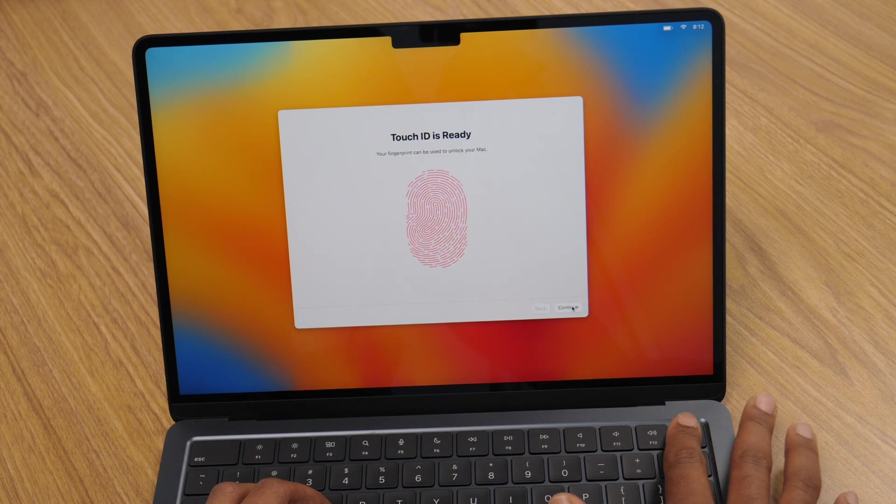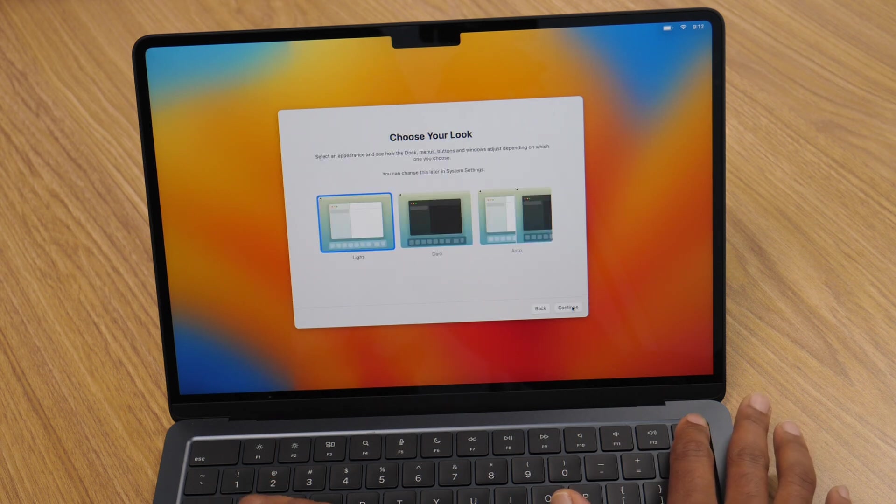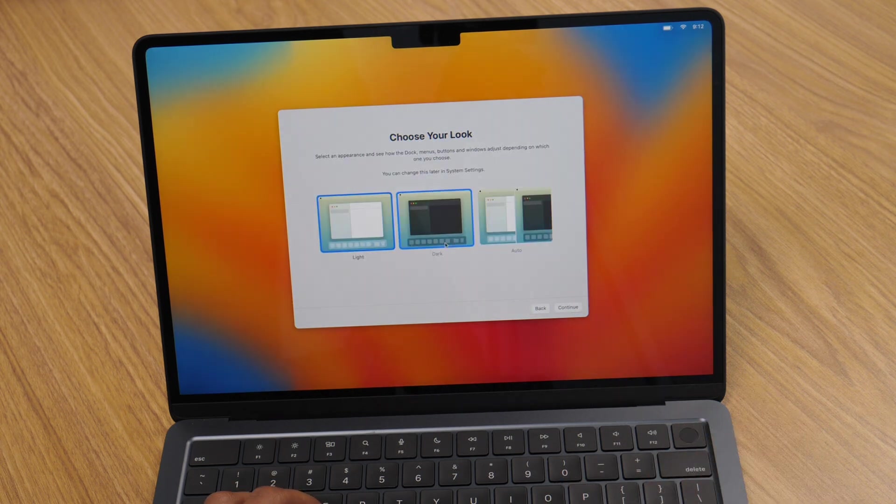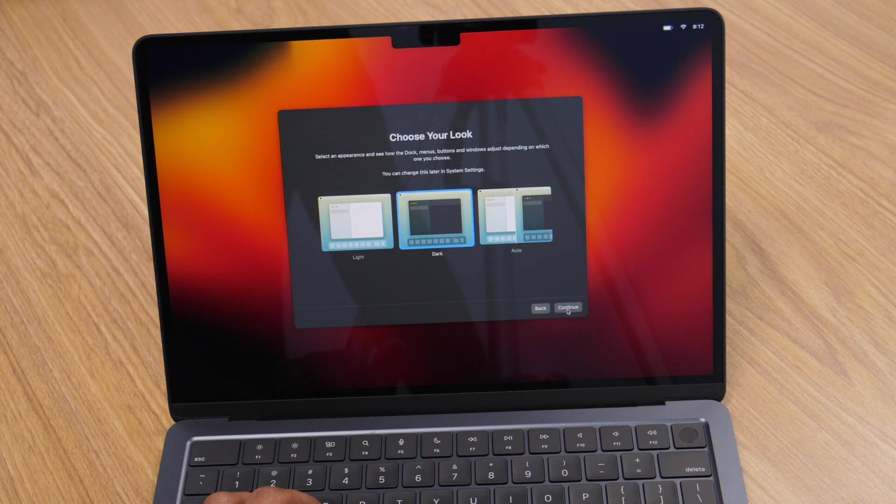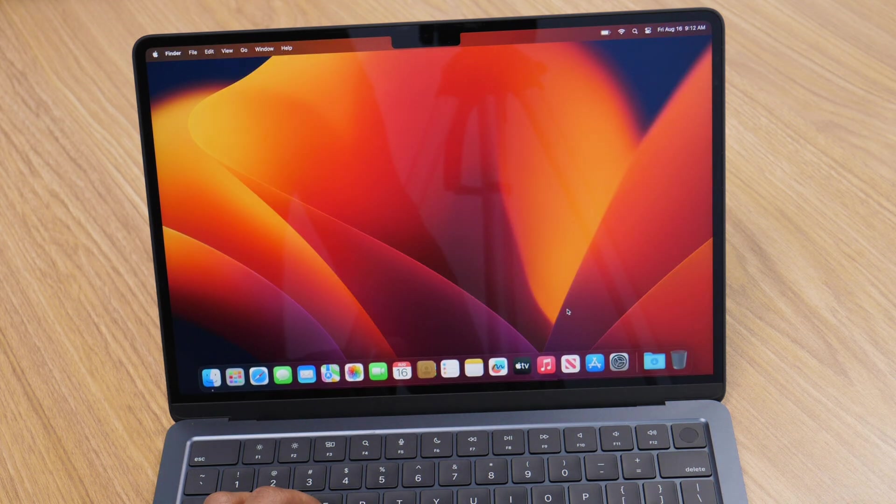Next up, it's time to customize your Mac's look and feel. Choose between a light, dark, or auto appearance mode and adjust the true tone display for optimal screen brightness and color.